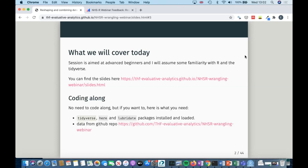If you want to, you can try to code along. You don't have to, and any of the questions that I've set up you'll be able to answer without looking at the data. But if you want to, you can download the data from this GitHub repo. You need to have the Tidyverse and the Lubridate packages installed and loaded.